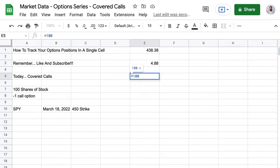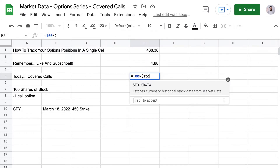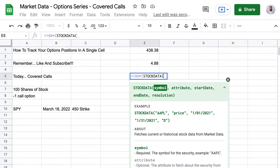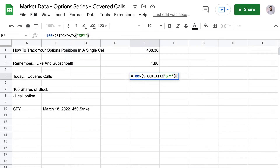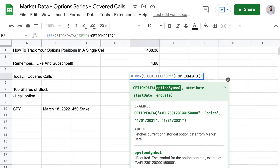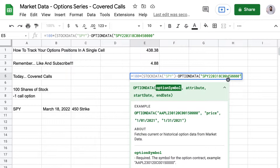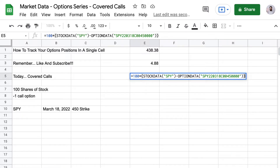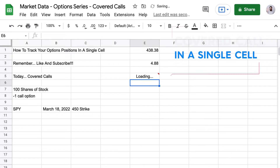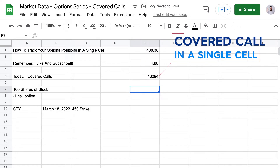Now let's put that all together in a single cell to get the value of this position. That's going to be 100 times stock data SPY, minus — since this is a short option position — option data SPY 220318 C 00450 000. And that will give us the value of the position in a single cell.